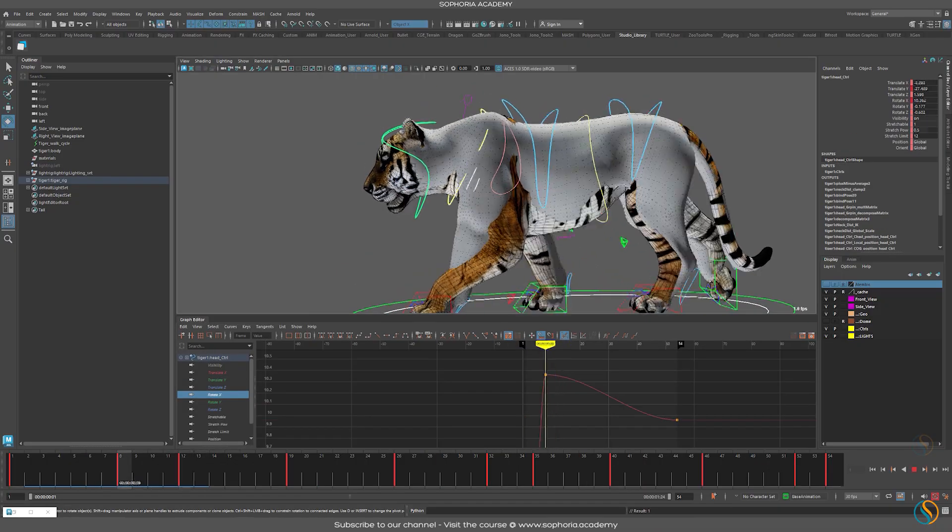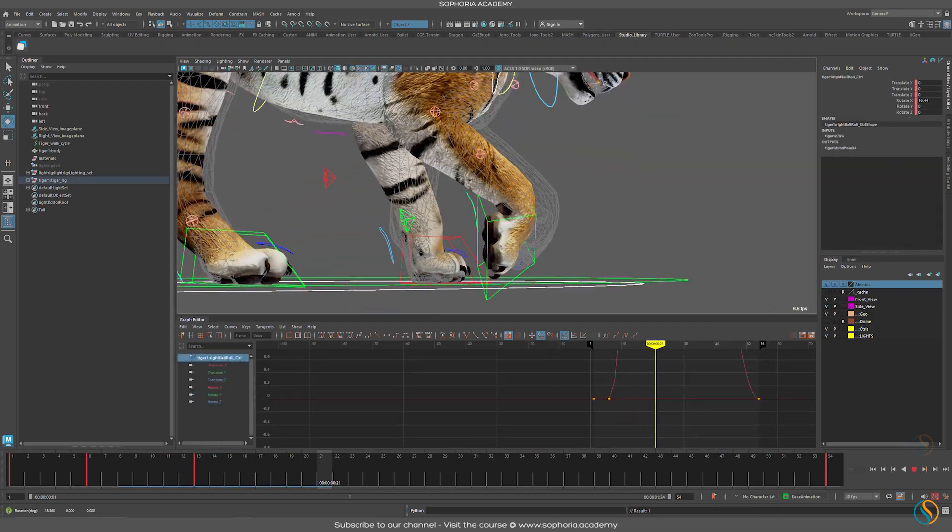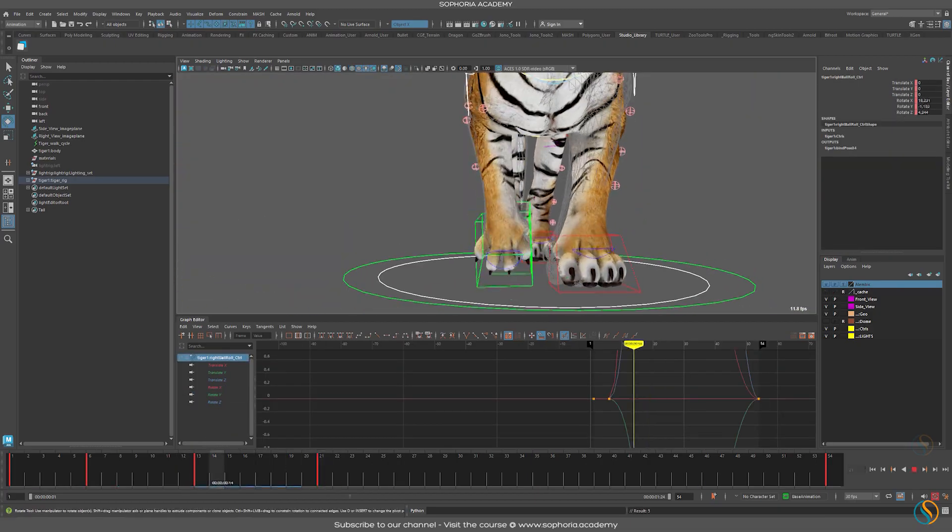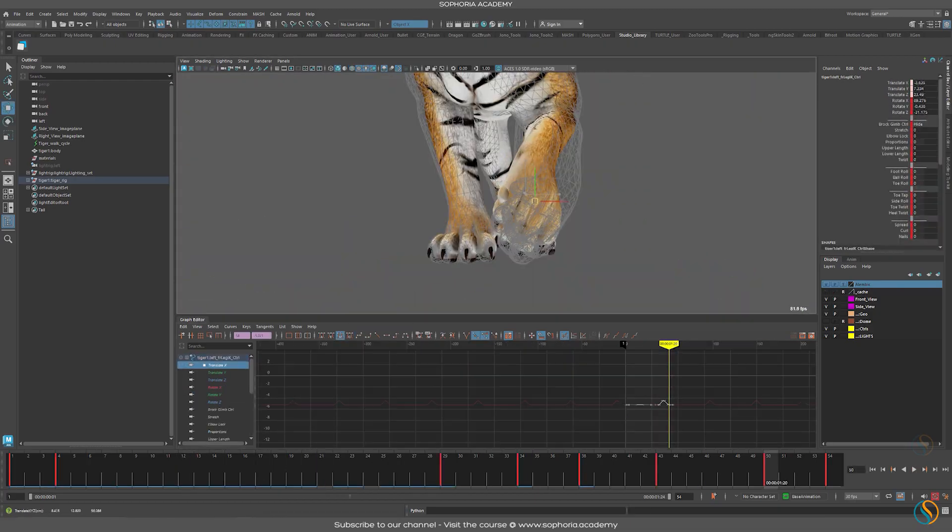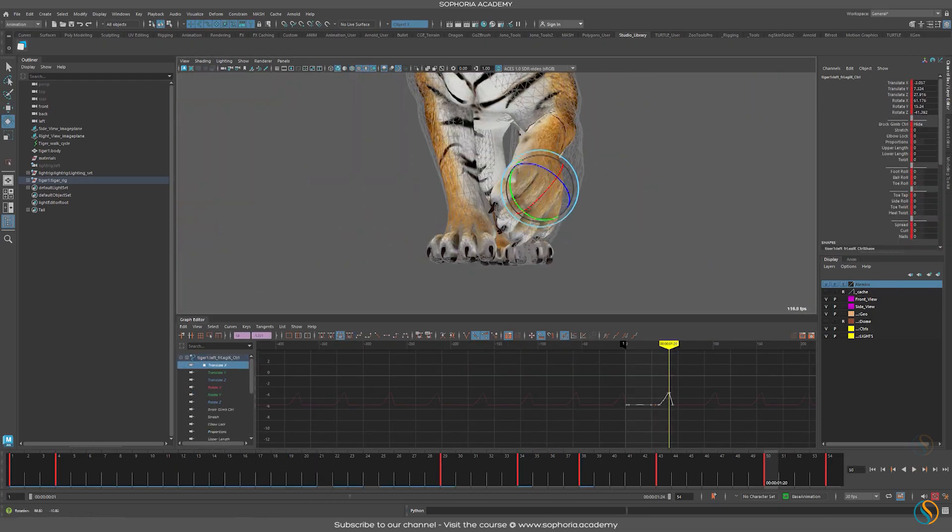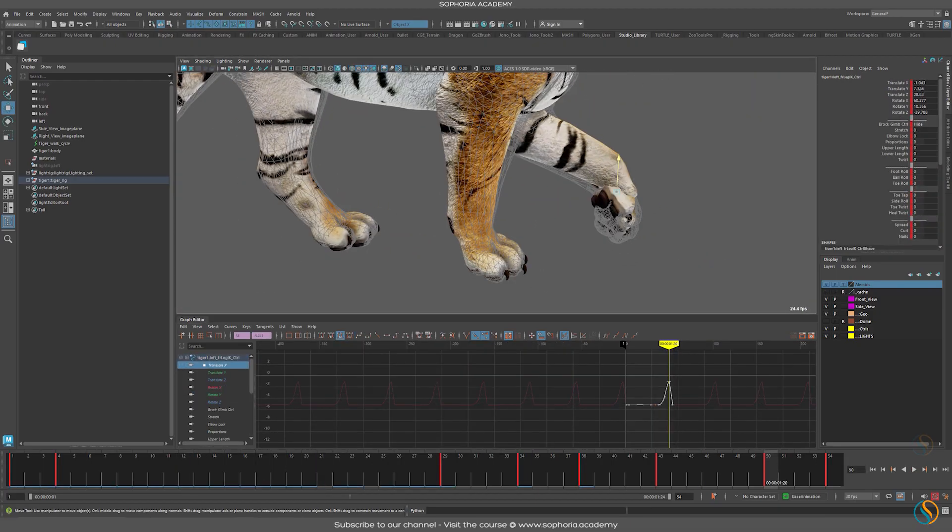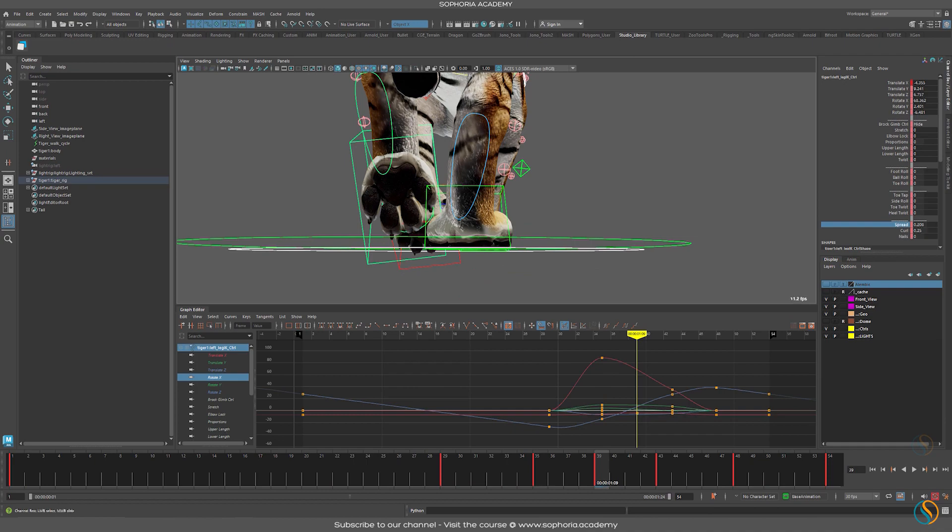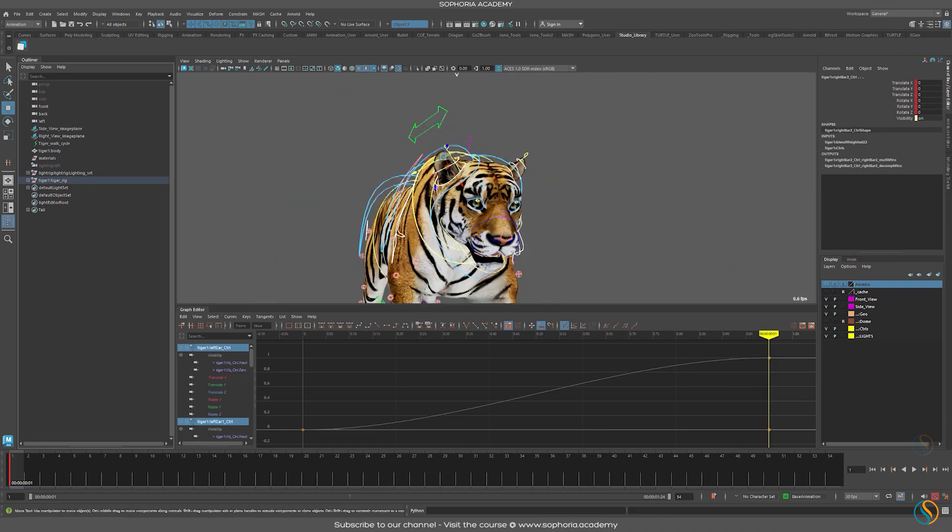Once that stage is complete, we'll move down towards the feet area and focus on the toes and the rotations of the feet as the character walks.